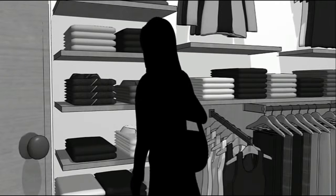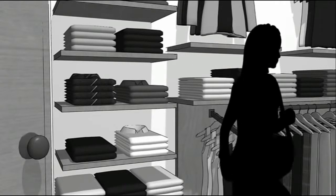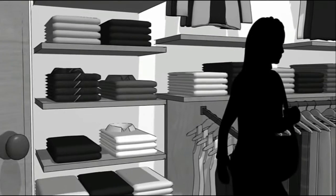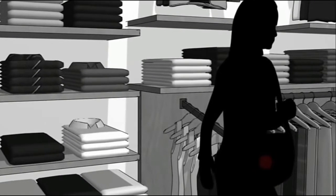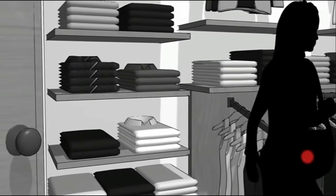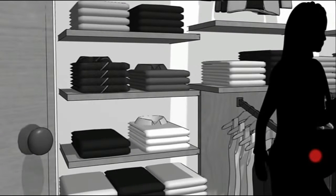In a theft like this, retailers lose twice, both from the cost of the stolen items, and again when another customer can't find these items in stock.